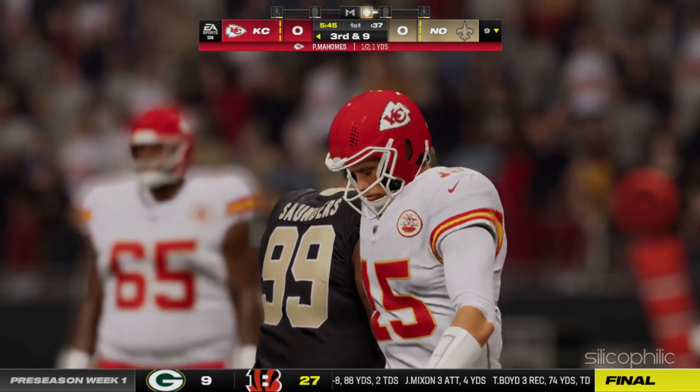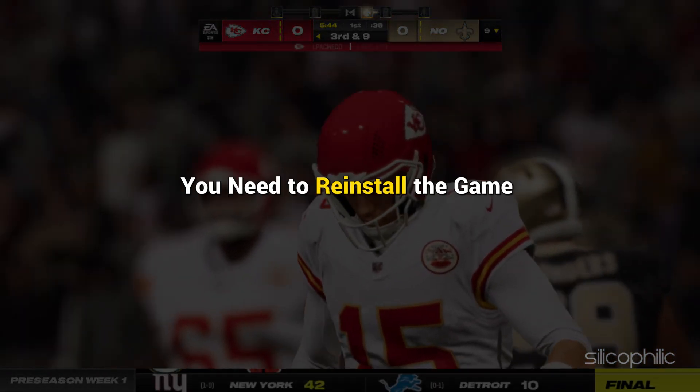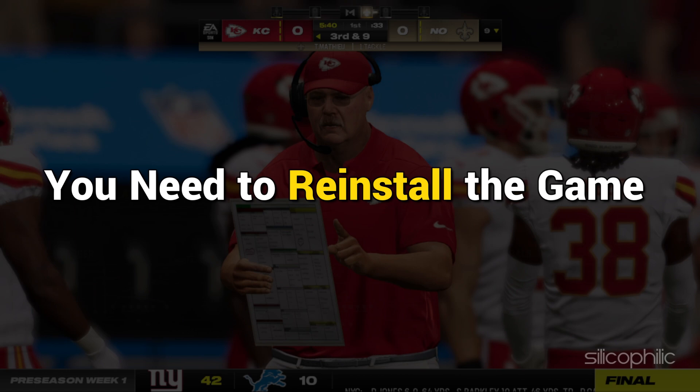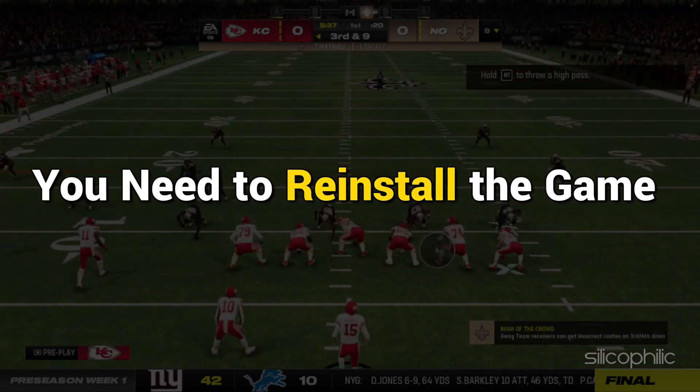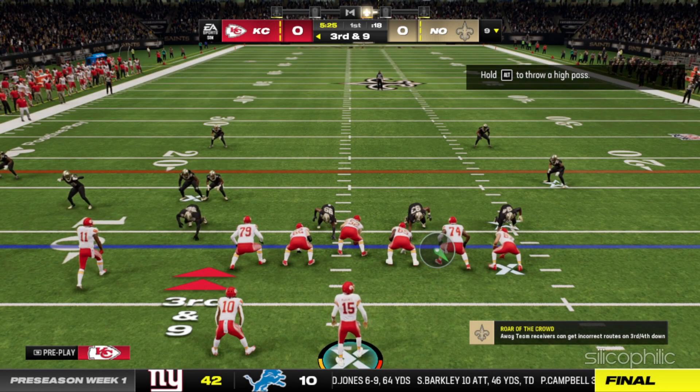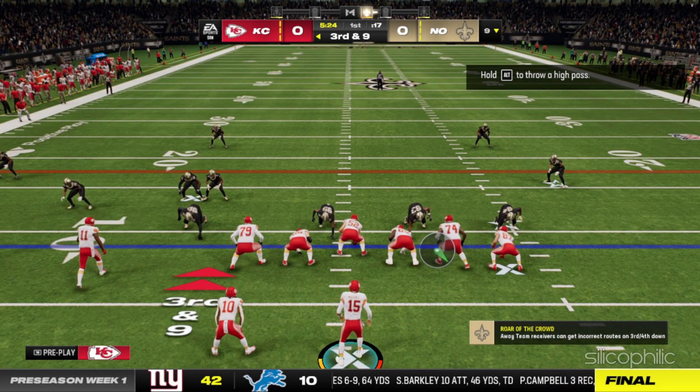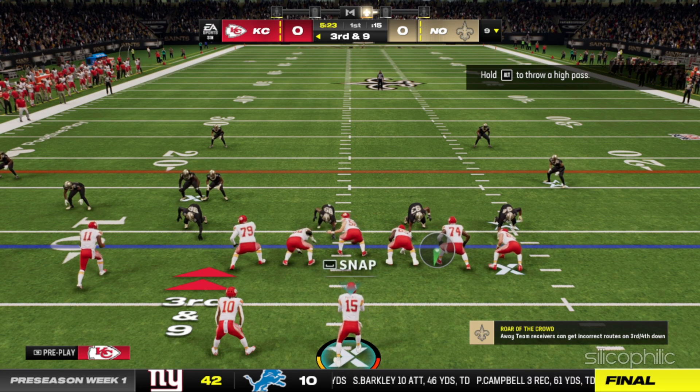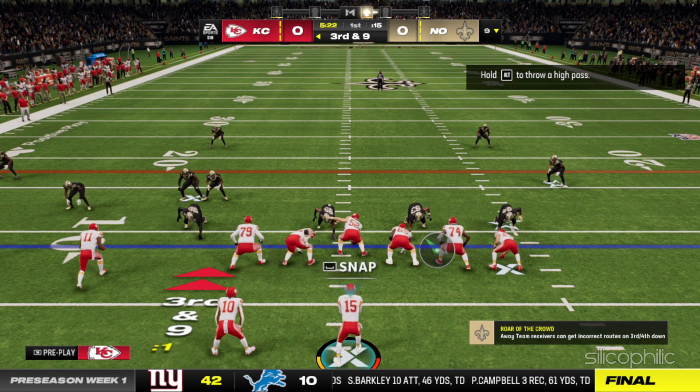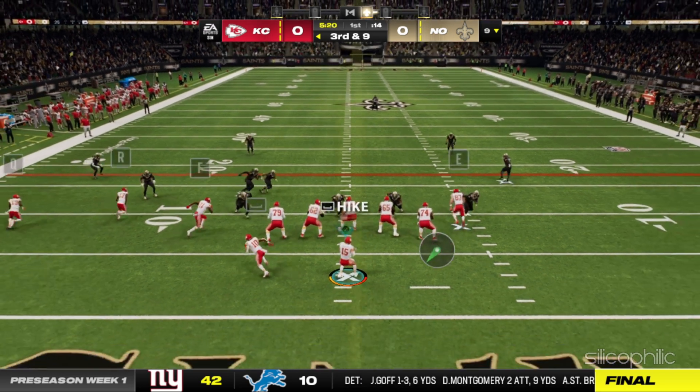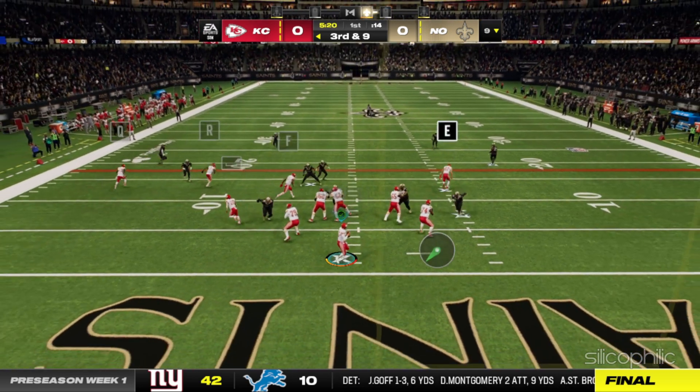If the issue still persists, you need to reinstall the game to solve this issue. And there you have it. We hope one of these methods worked for you and now you can play Madden 24 on your PC.